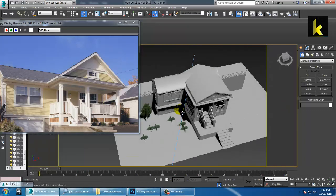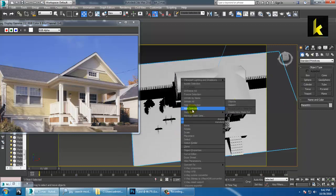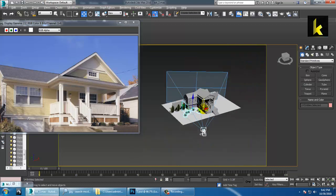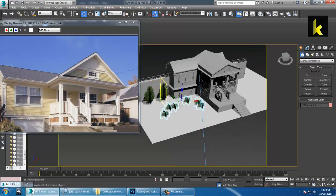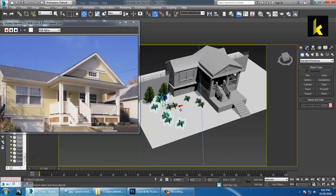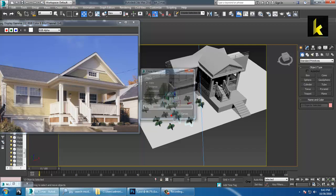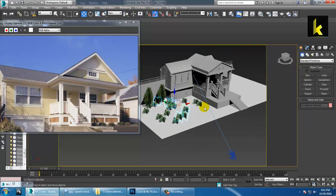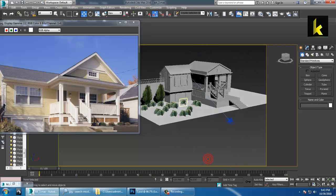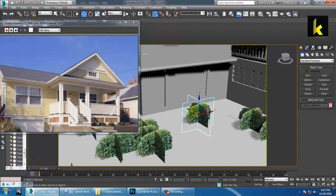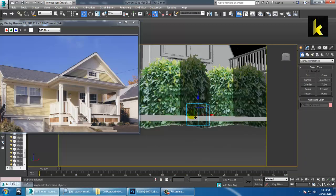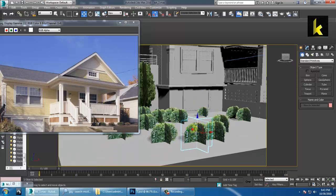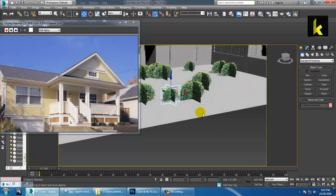You can duplicate the planes, freeze them, and resize some bigger and some smaller. This way you can utilize the alpha maps accordingly throughout your scene.